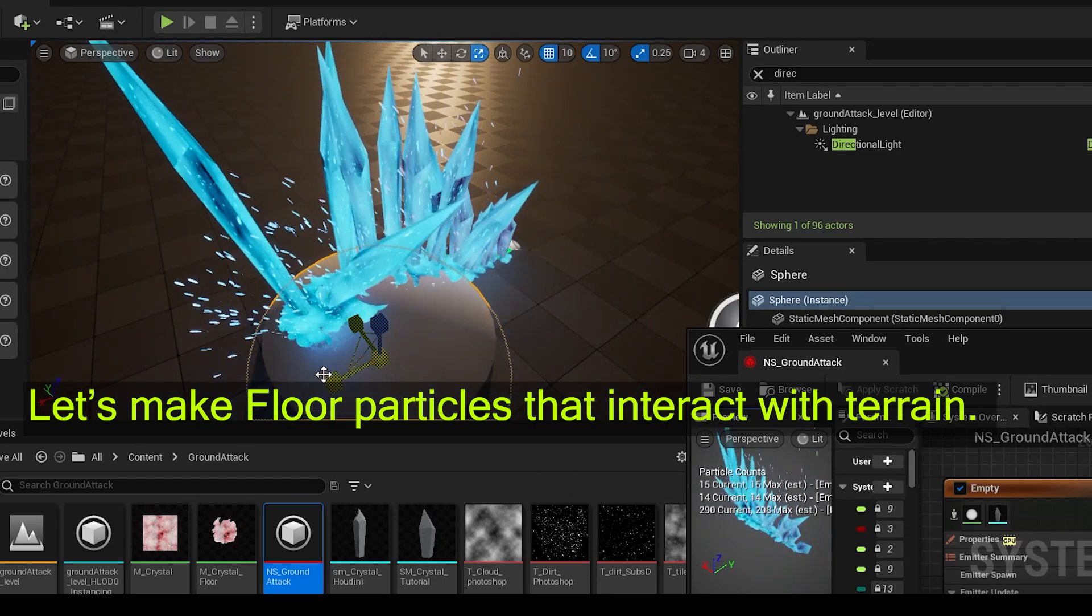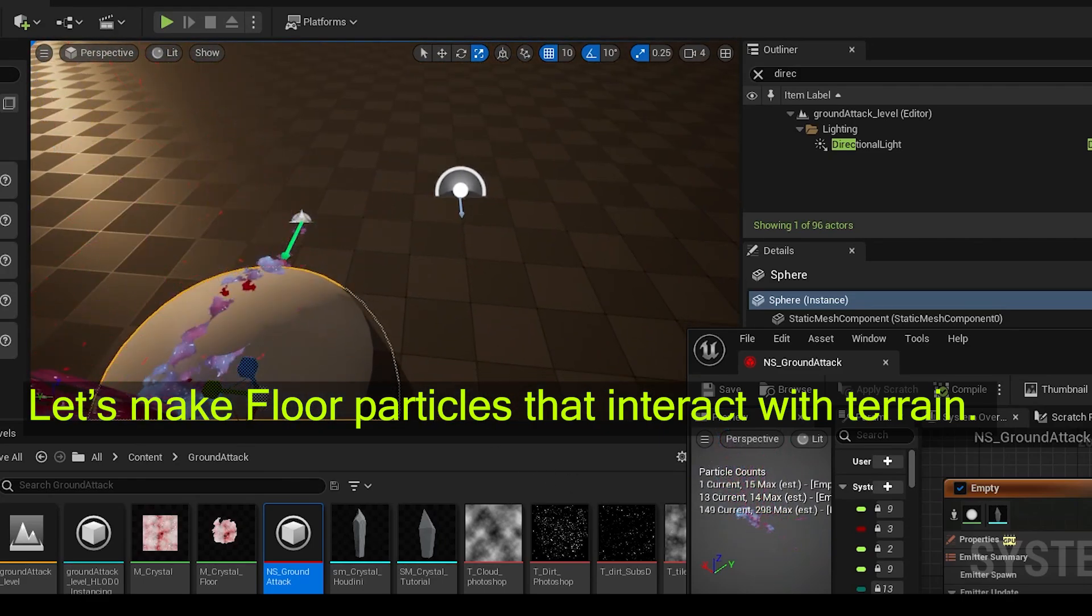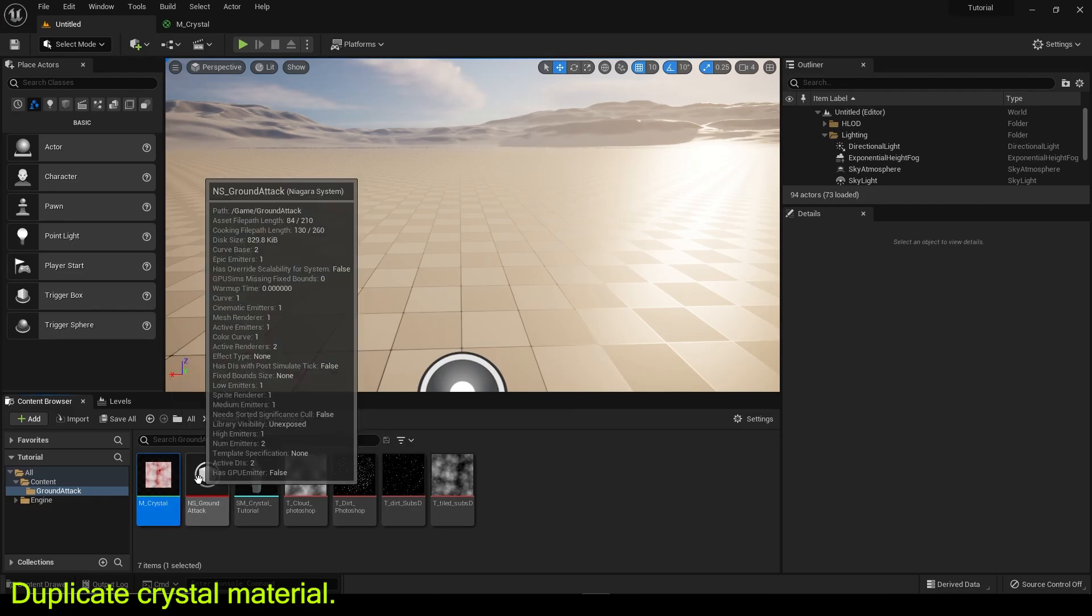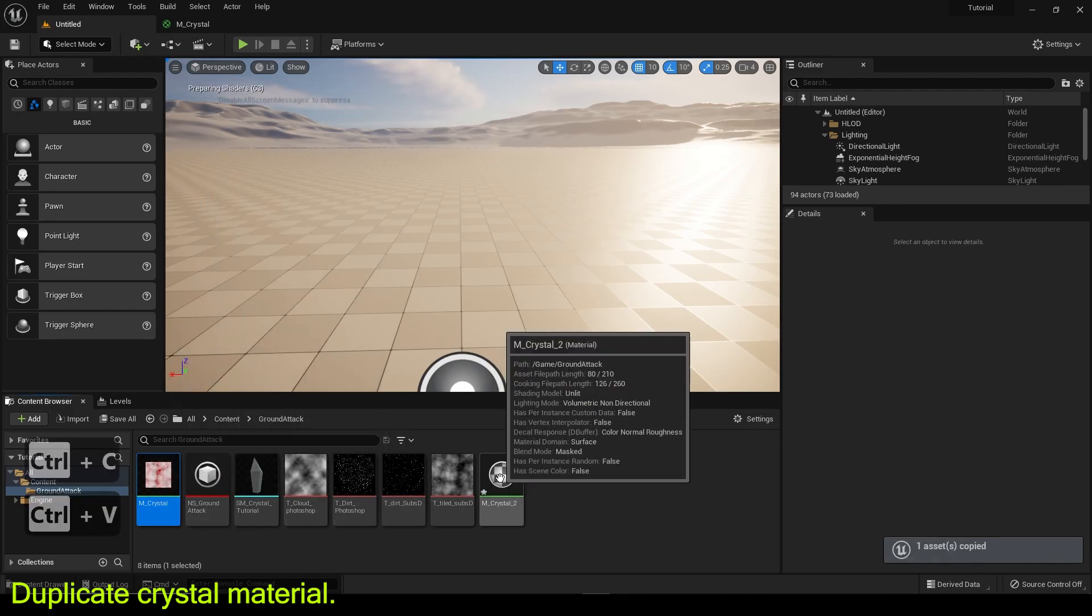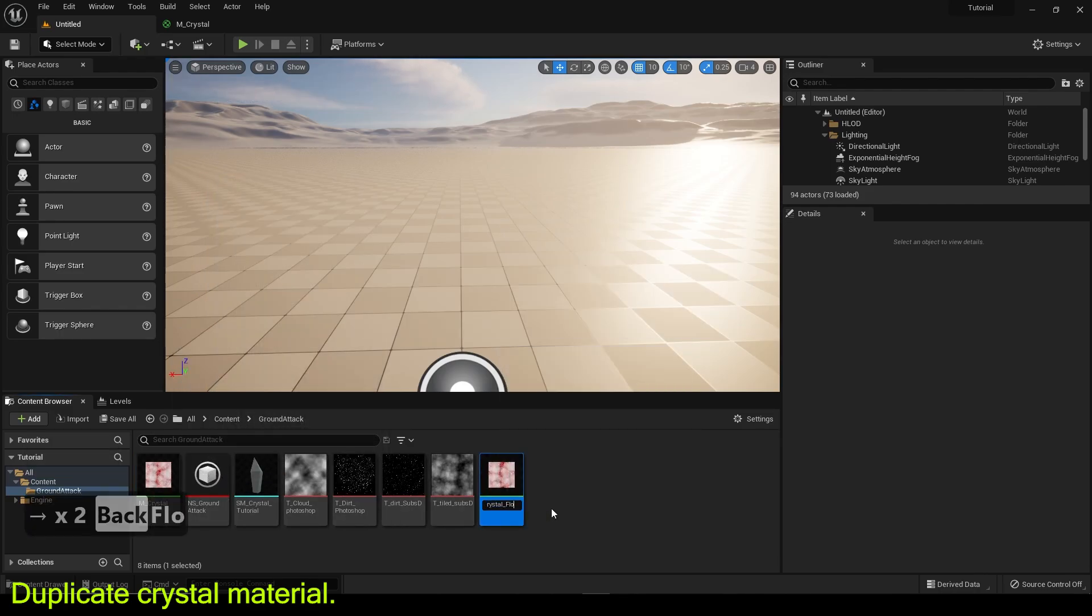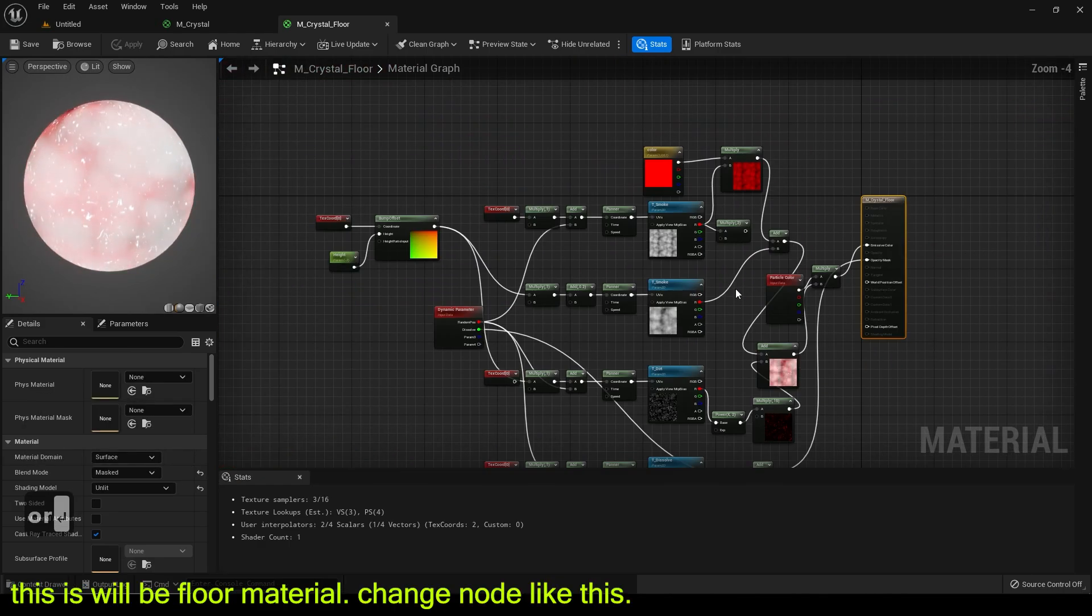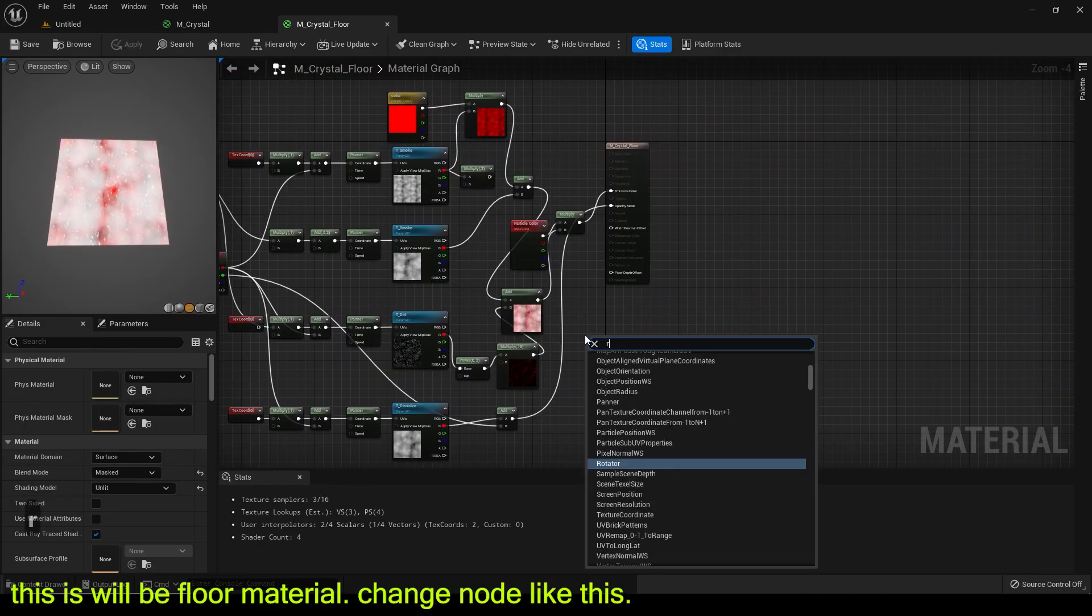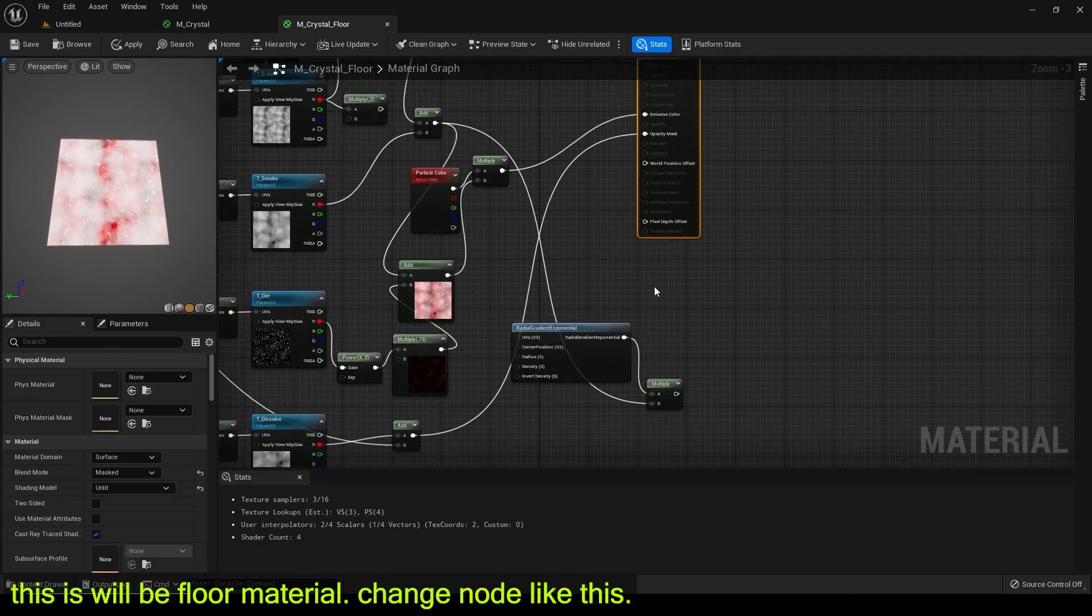Let's make floor particles that interact with terrain. Duplicate crystal material. This will be floor material. Change node like this.